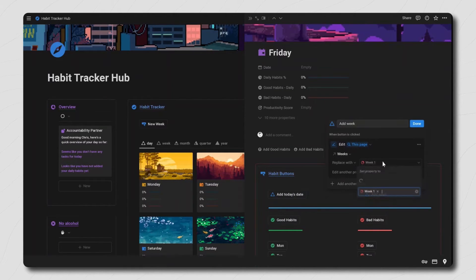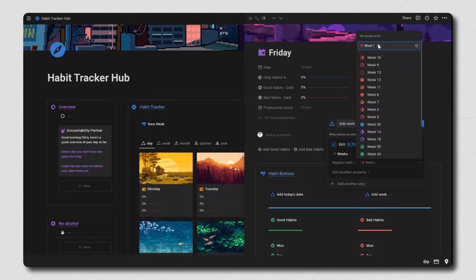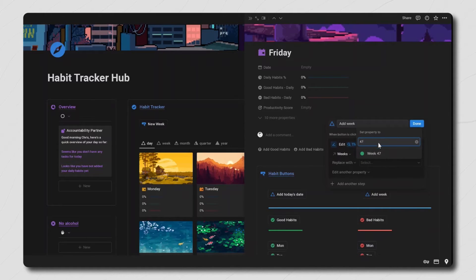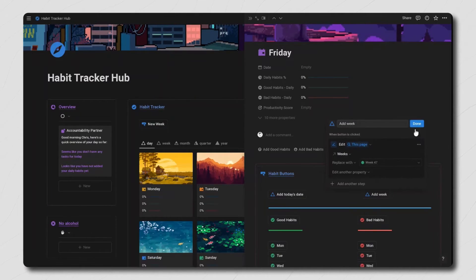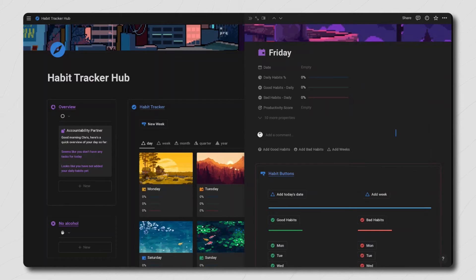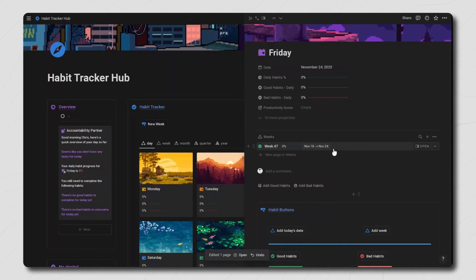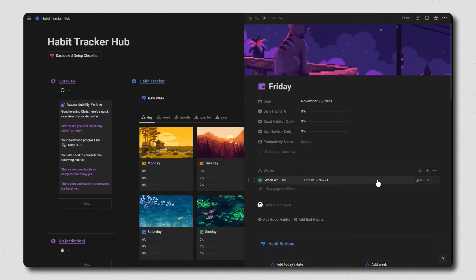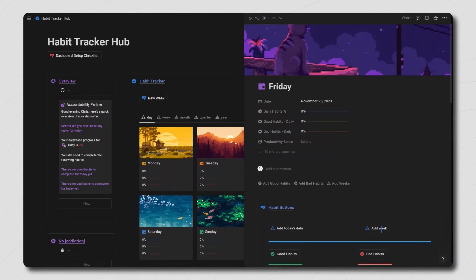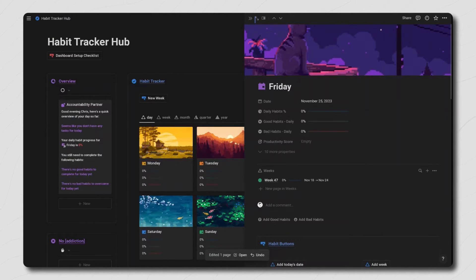The first change you need to make is to edit the add week button by clicking the gear icon next to it and then just add in your current week. Once that's done you can click on the first button to add today's date, which will make it show up on the accountability partner, and then you also want to add in your current week. Once you've added your week it'll show the date range, so if you've added in the wrong week you can always just remove this relation and change the button to the correct one.